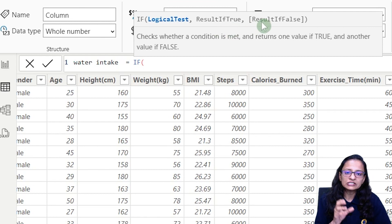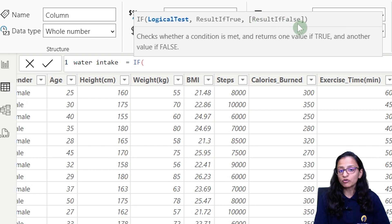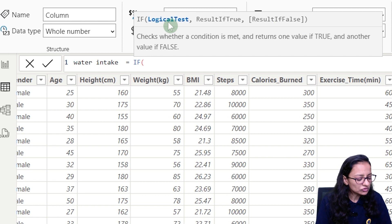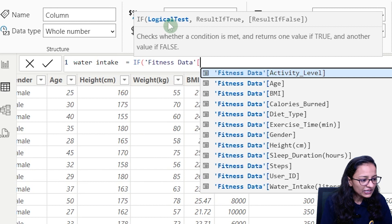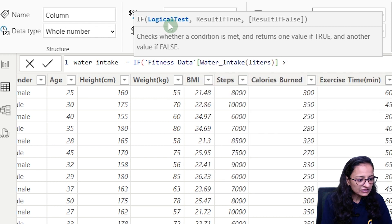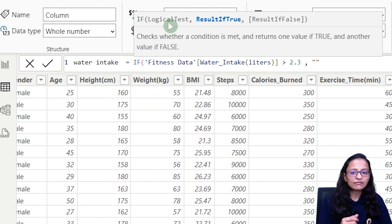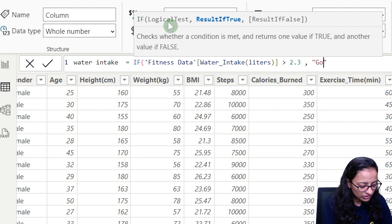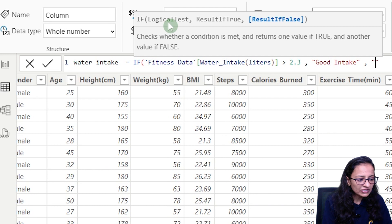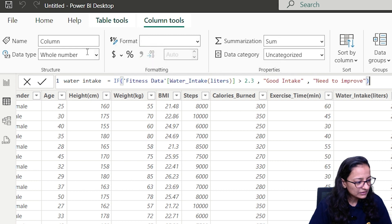Sometimes when the condition is true we want to display something, and if false we don't want to do anything — that's why the false part is optional (shown in square brackets), but the true part is compulsory. For the logical test, write the dataset name — 'Fitness Data' — then the column 'Water Intake Liter', check if it's greater than 2.3, then display 'Good Intake' in double quotes. If less than 2.3, display 'Need to Improve', then close the bracket and confirm.